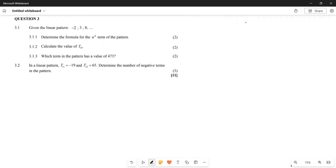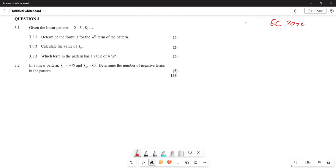Greetings fellow great learners, it's Mr. Shutra again and welcome to Back to Basics. We are going to be examining the Eastern Cape November 2022 paper, looking at number patterns. We are going to start with Question 3, where you are given a linear pattern.